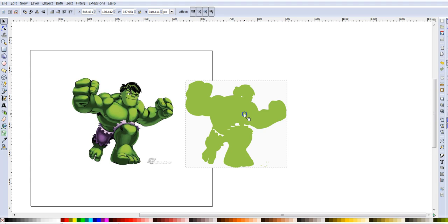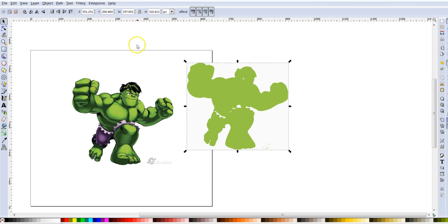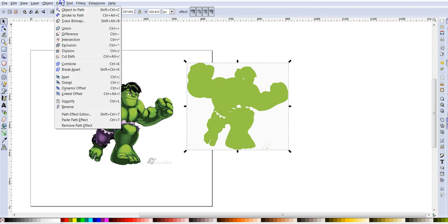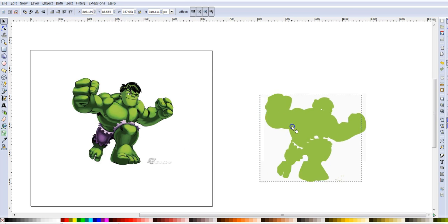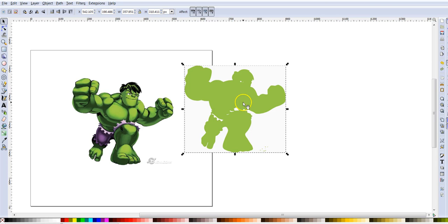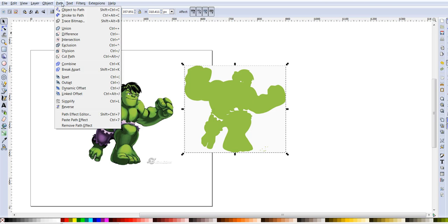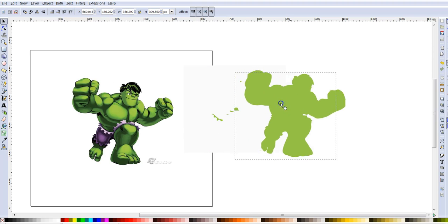And now you can see I have my silhouette, but you see there's still this gray part here. It's still a square. I just need this. So what I'm going to do is I'm going to come up to path and break apart.